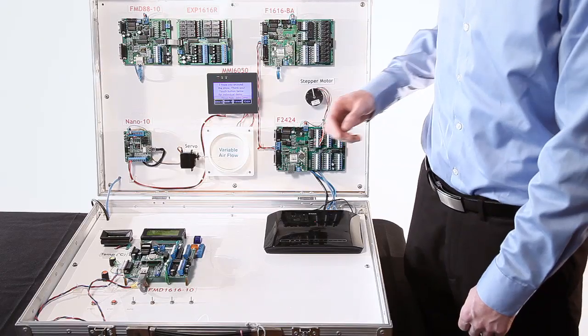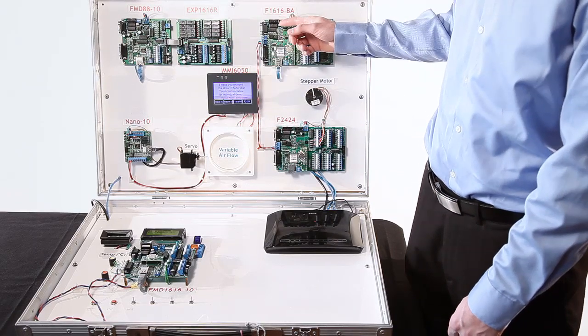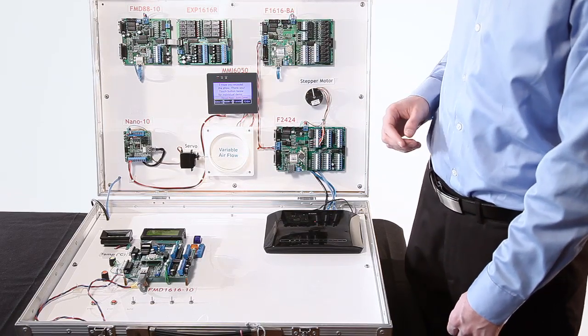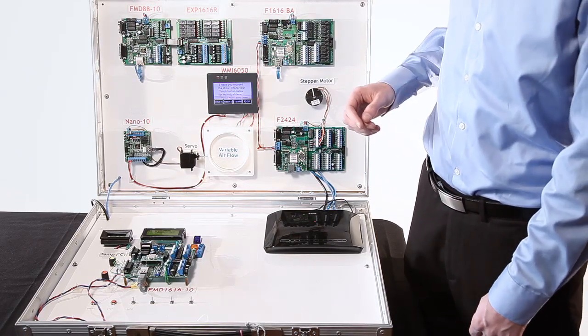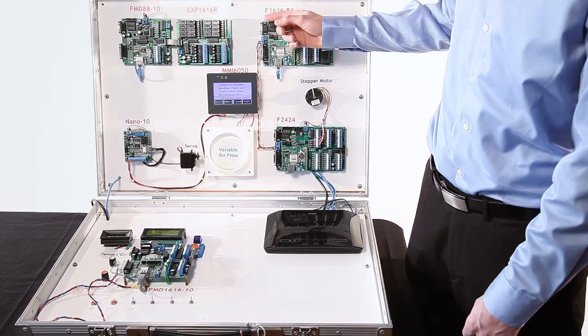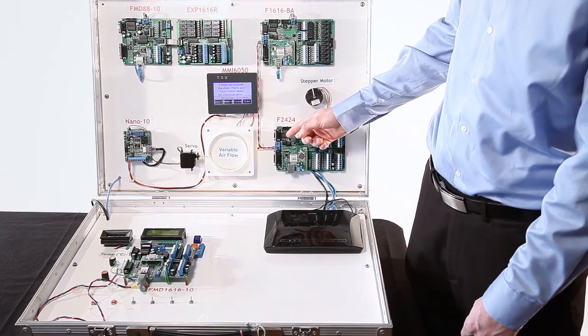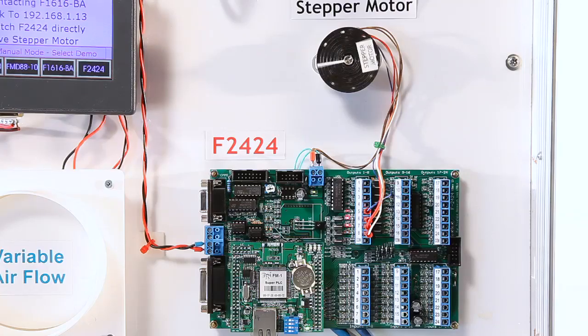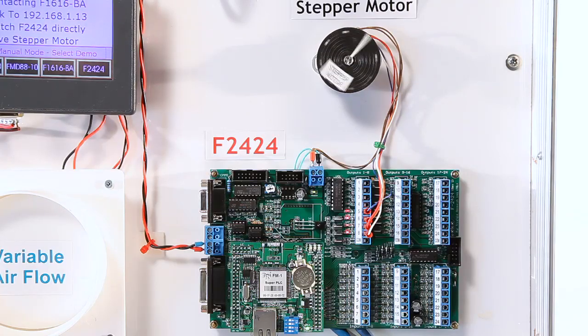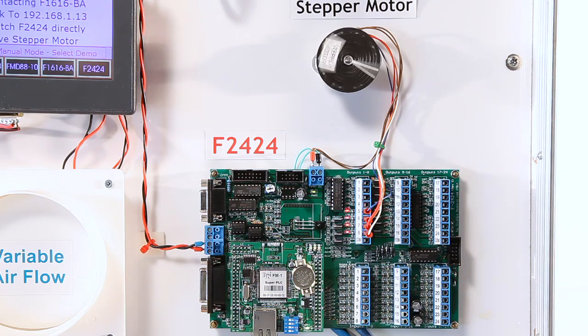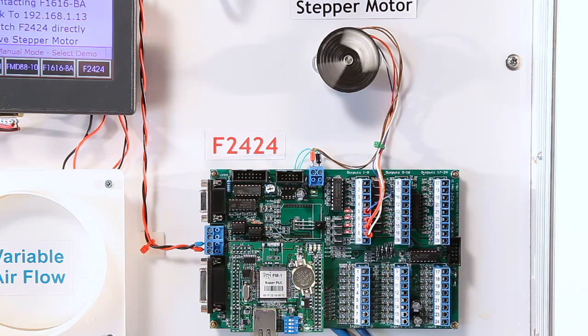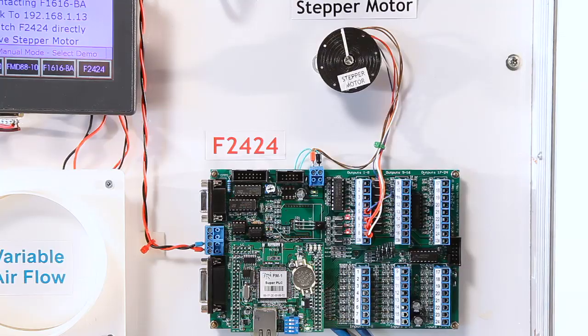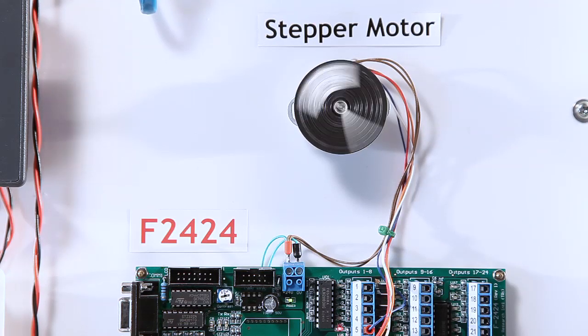Finally, the Nano 10 will talk to the F1616BA through Ethernet, and the F1616BA will talk to the F2424 through RS-485 and tell it to run a basic stepper motor application, which is a demonstration of position control. That will wrap up the demonstration.